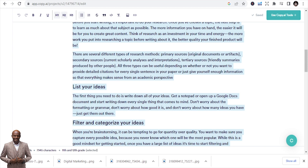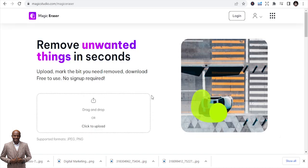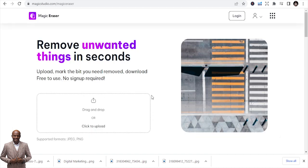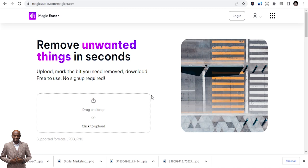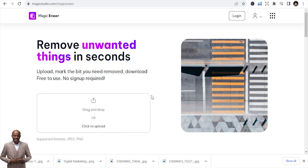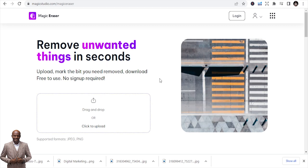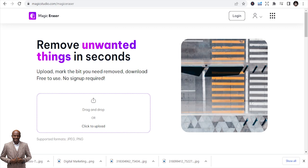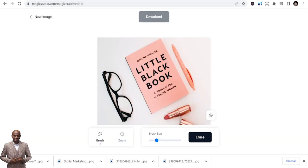The second tool is Magic Eraser. Magic Eraser is a tool that can help you erase things that you don't like — remove unwanted things in seconds. Let's illustrate that. We'll upload an image, and assuming you have an image and you don't like something in it, you can just erase it within seconds.